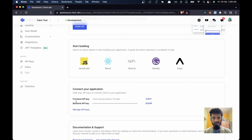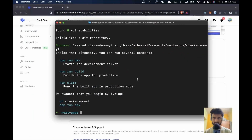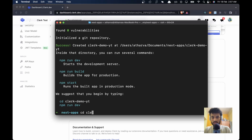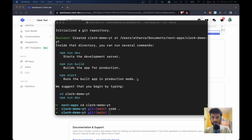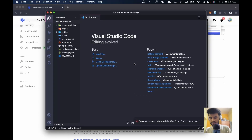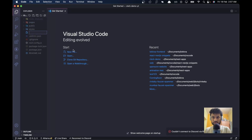We don't need the backend API key because we are not covering the backend in this episode. So I'll go ahead and copy the frontend API key. Now let's check if the Next.js app is done. Let's go to the clerk-demo-yt folder and open Visual Studio Code.